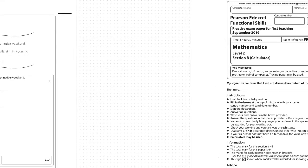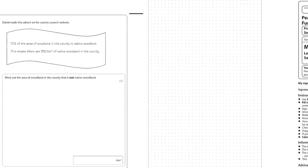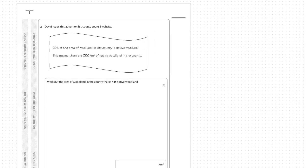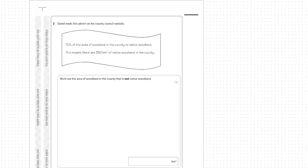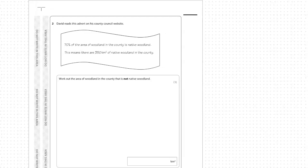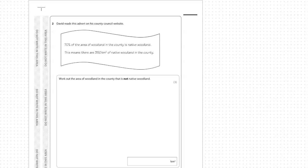Let's have a look at the question. David reads this advert on his county council website: 70% of the area of woodland in the county is native woodland. This means there are 350 kilometres squared of native woodland in this county. Work out the area of woodland in this county that is not native woodland. Three marks.